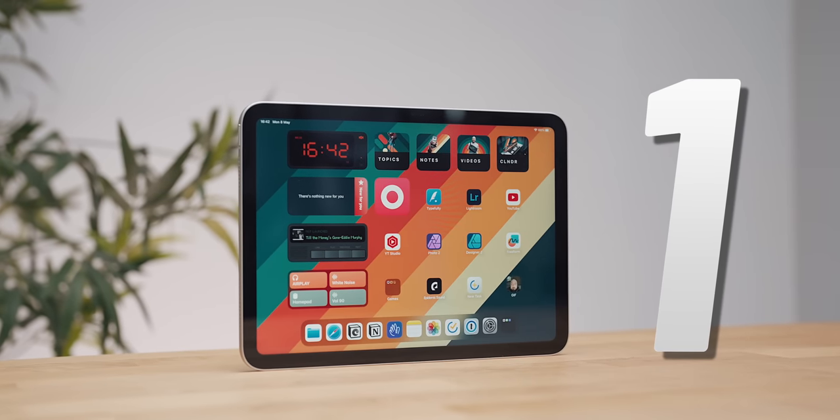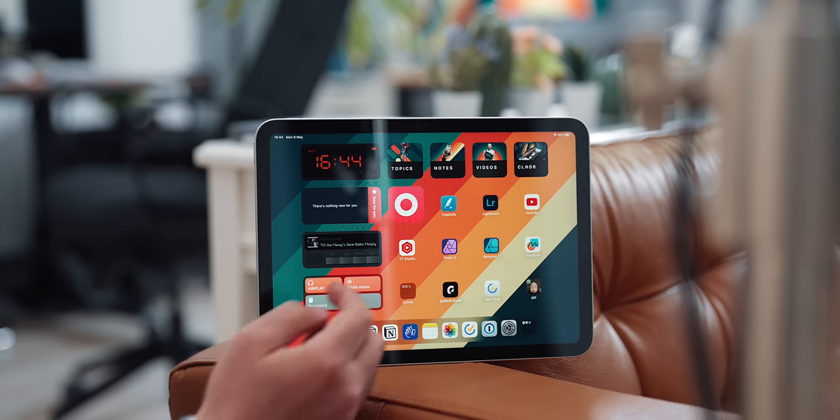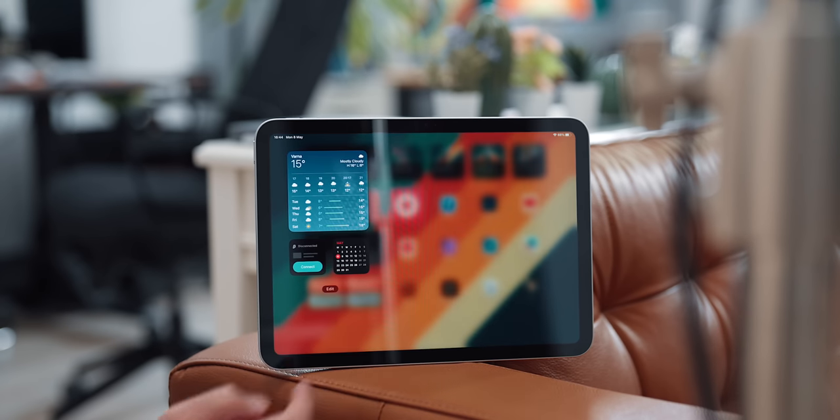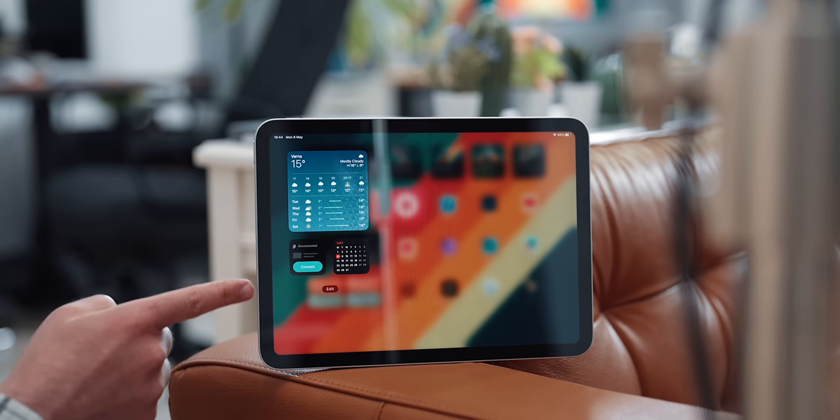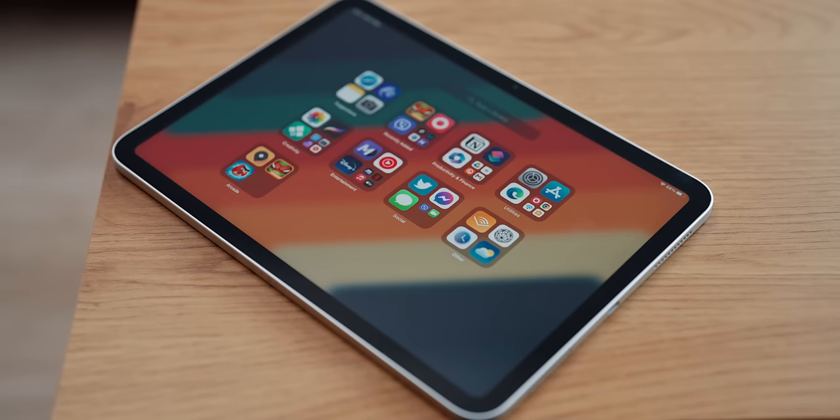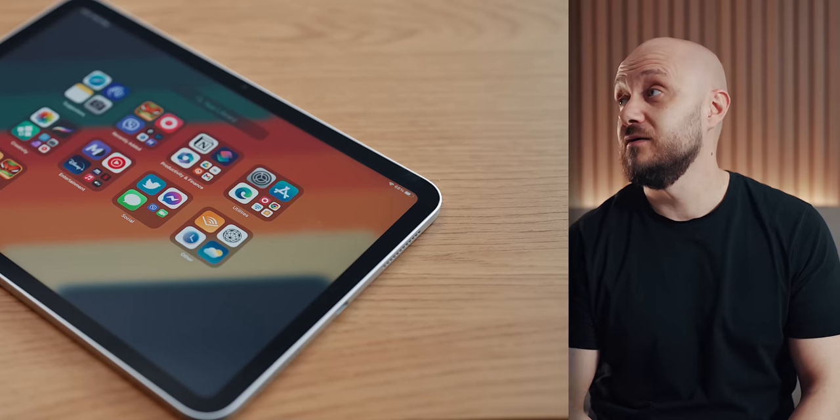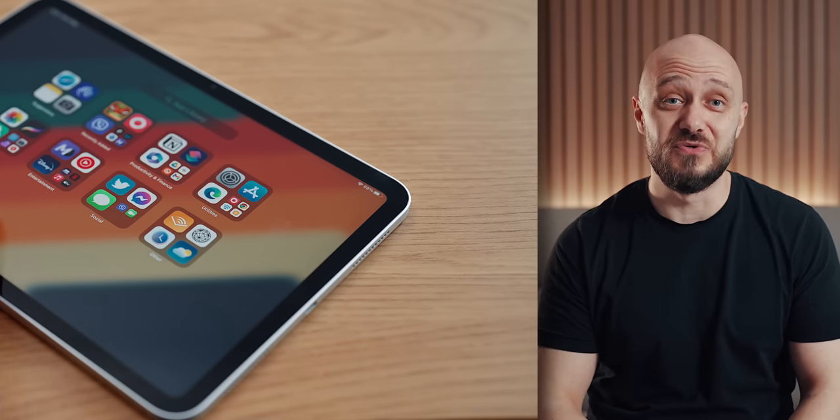I have a single home screen where if I swipe left, I have access to my widget area, while if I swipe right, that brings me to the app library, which I honestly never use.